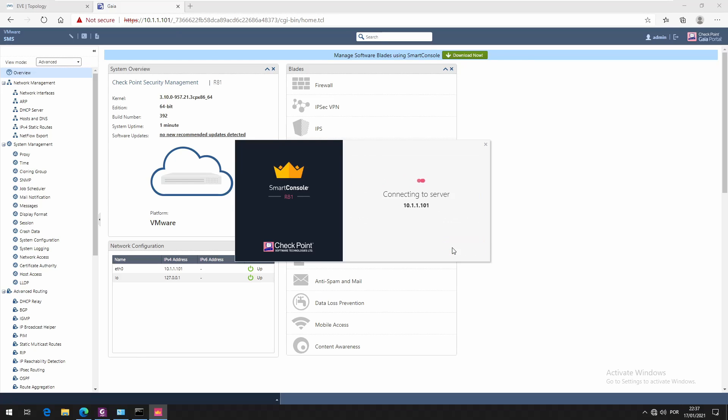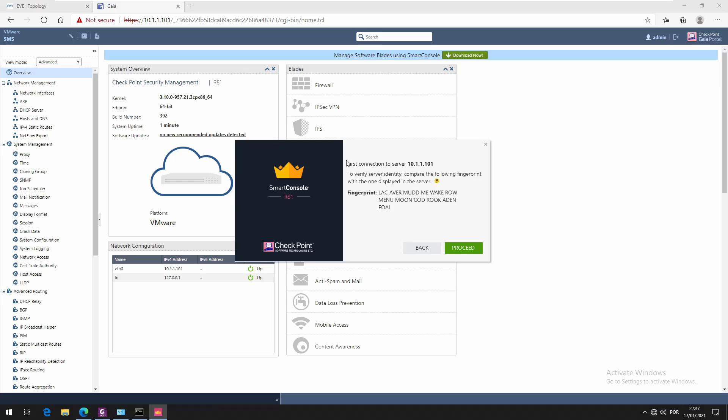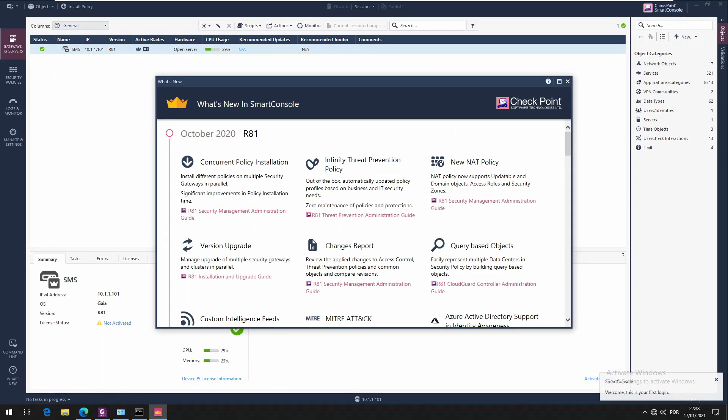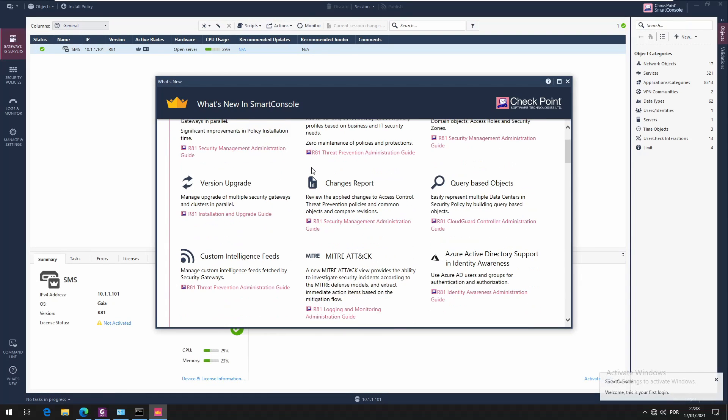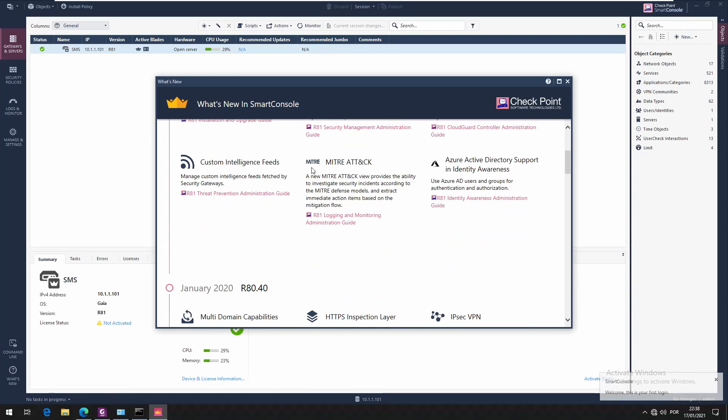We're going to connect to server. The first time we connect to server it's going to print us this fingerprint. We just have to accept and proceed. This is the welcome page.